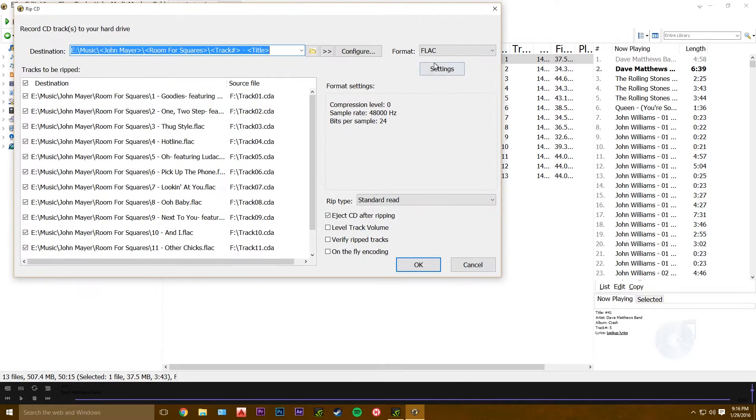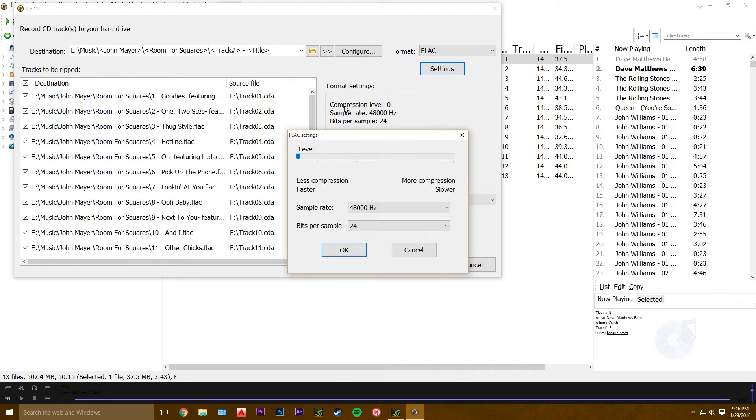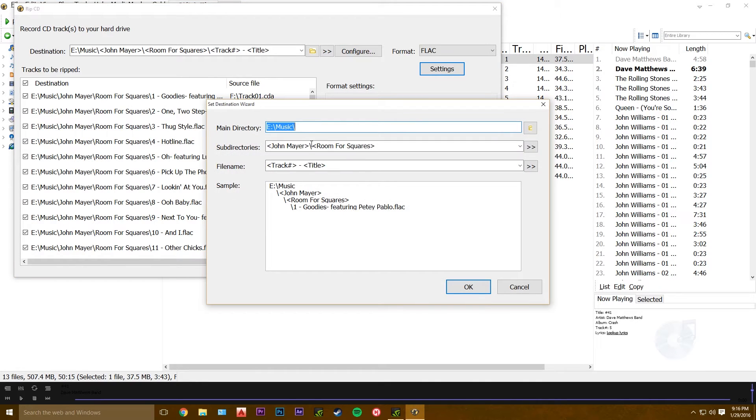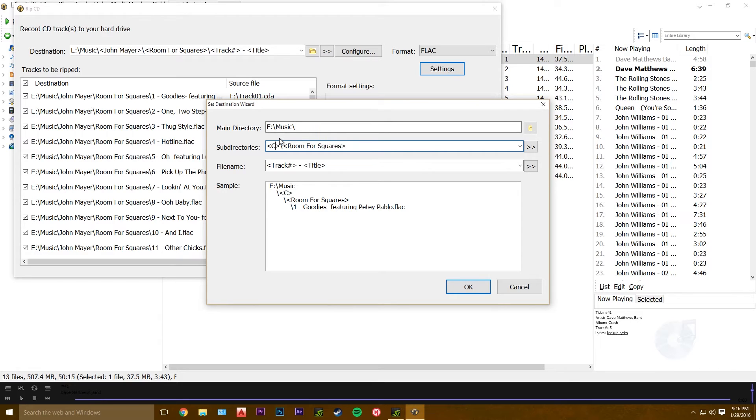Now rip audio CD, make sure it's set to FLAC settings. Those are the settings I use. Here you configure it to save the directory you want, and then the subdirectory of the artist, and then inside that folder, the album.